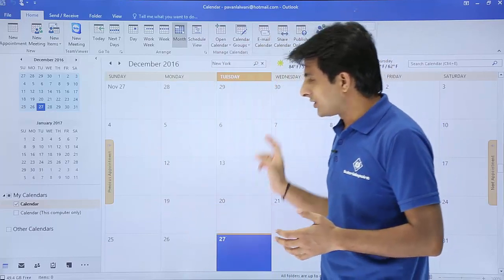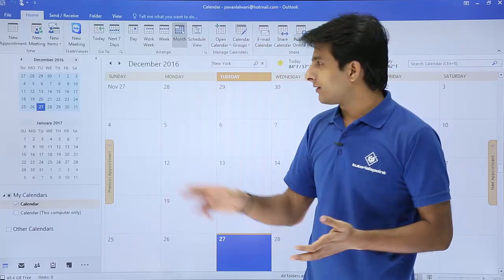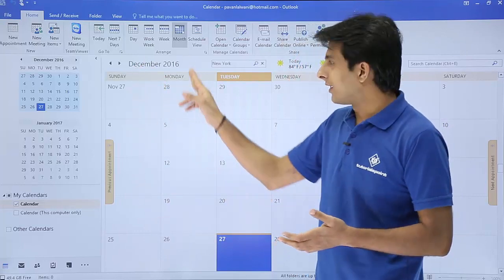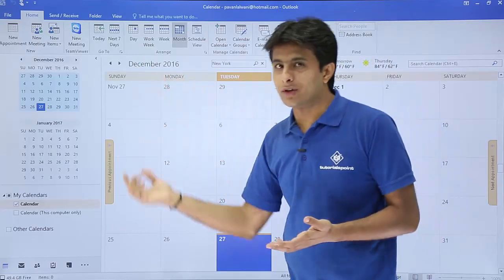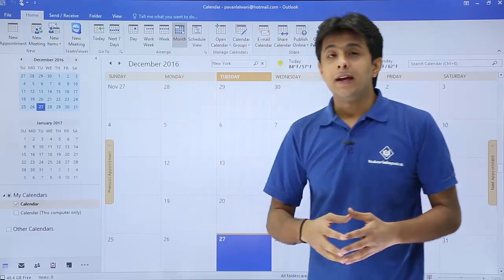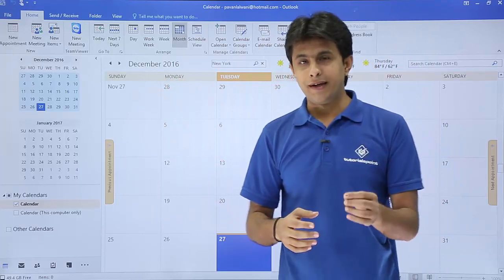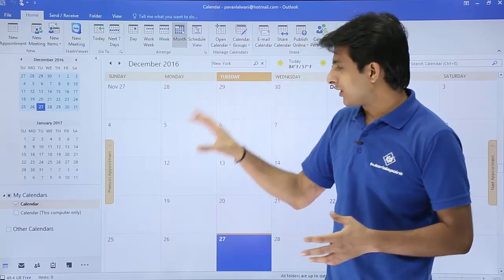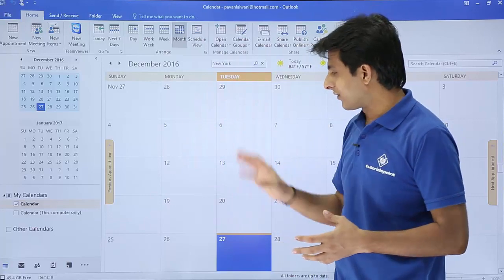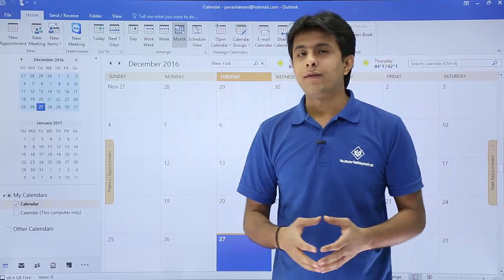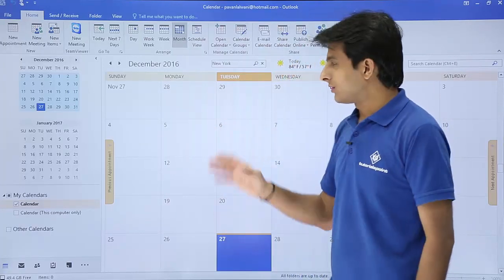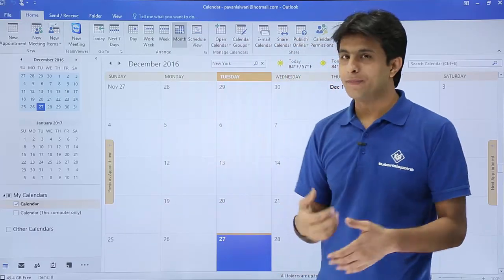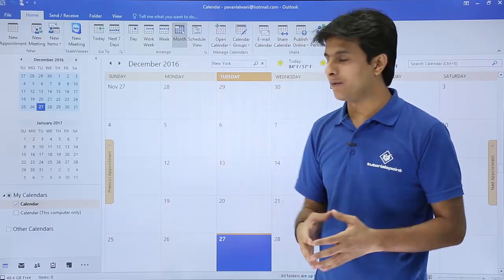This is the bigger view which you see — it's like a paper calendar where you can see which day belongs to Sunday, Monday, Tuesday, and so on. Any appointments, schedules, or meetings you have will be notified in these boxes. Right now, I do not have any appointments, meetings, or schedules, so it is empty. I'll show you how to create appointments in the next video.